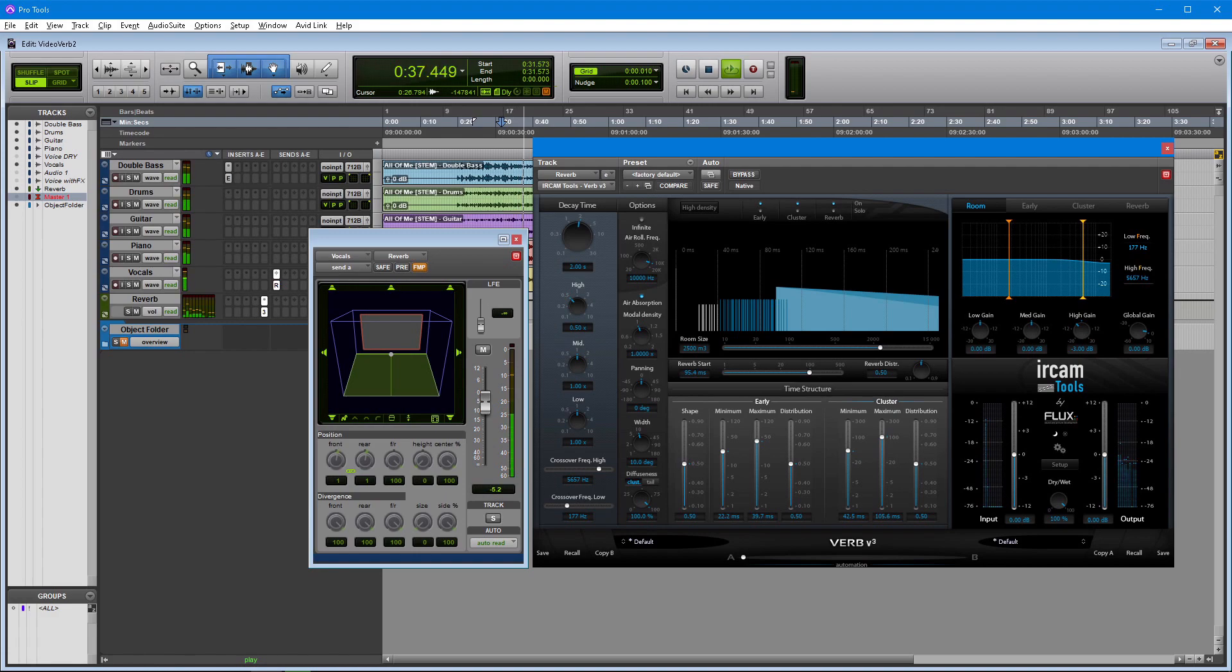For other mixing formats such as 5.1, 7.1 and others, the process remains the same. You just have to choose the right bus format for your reverb track.